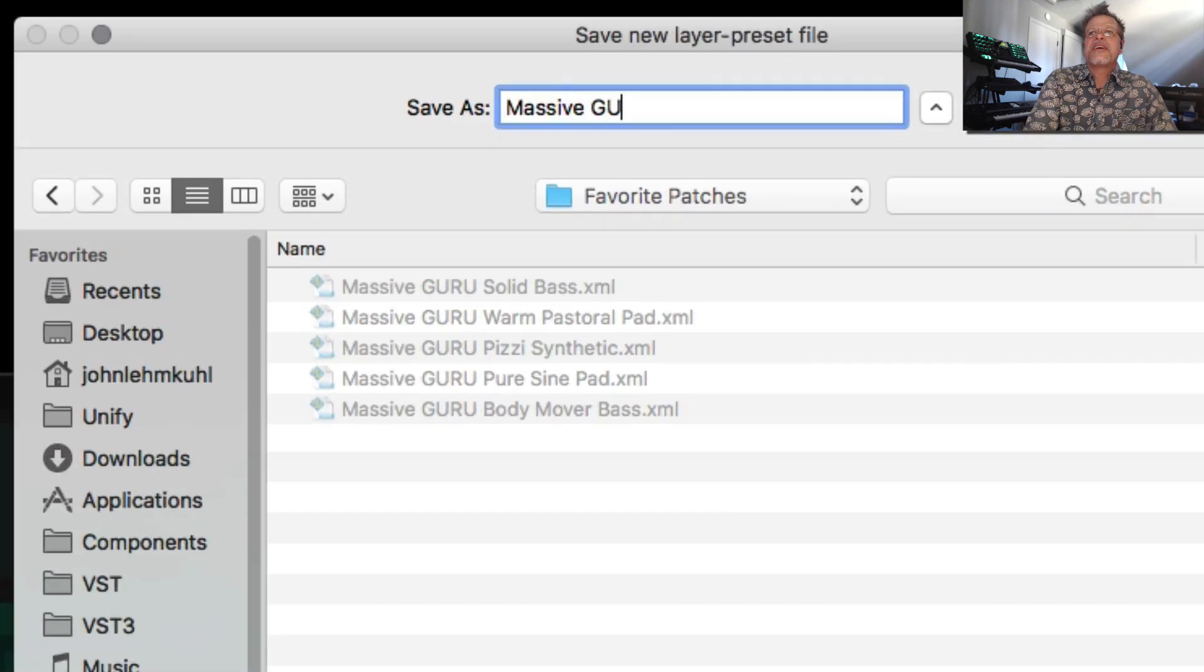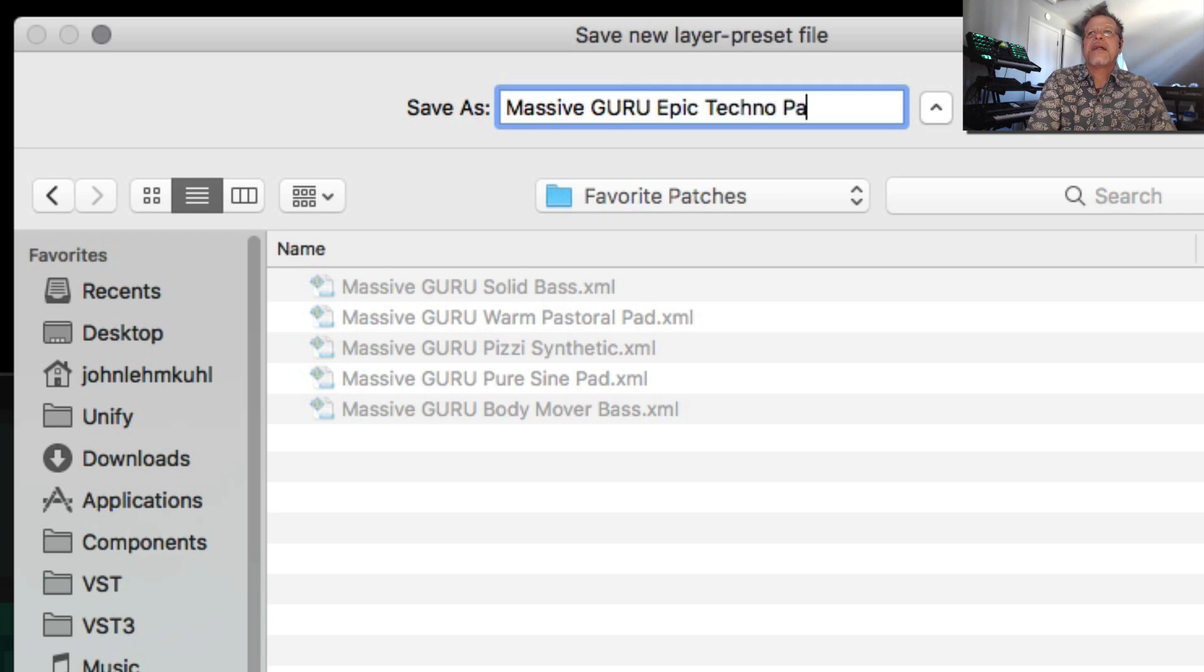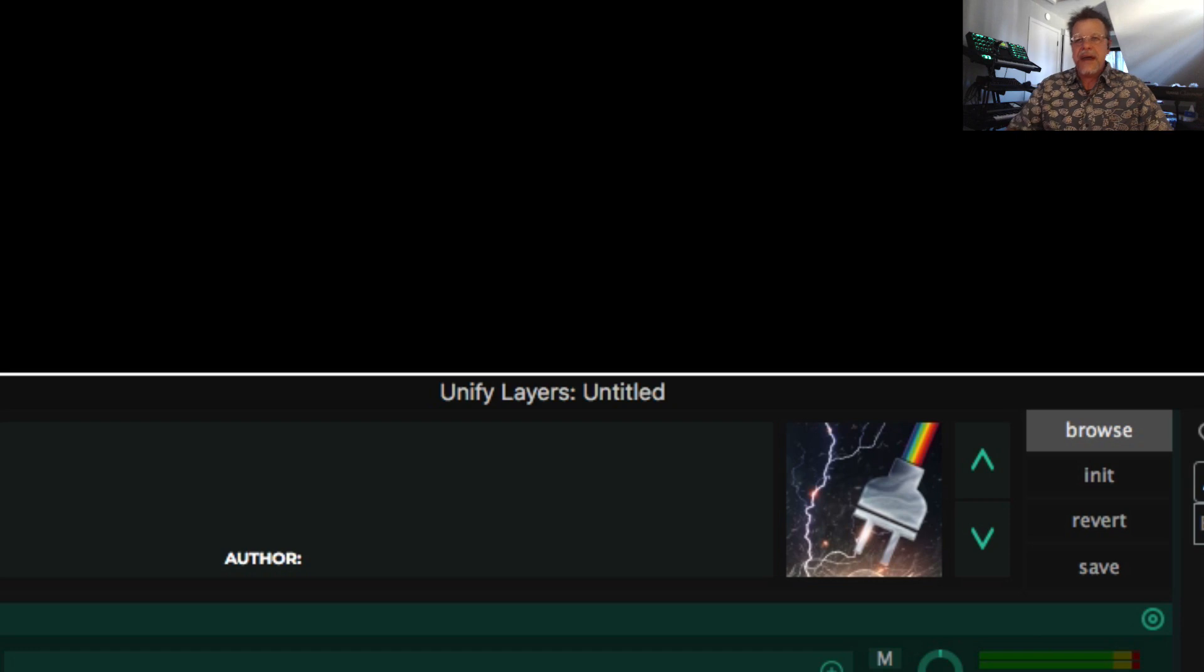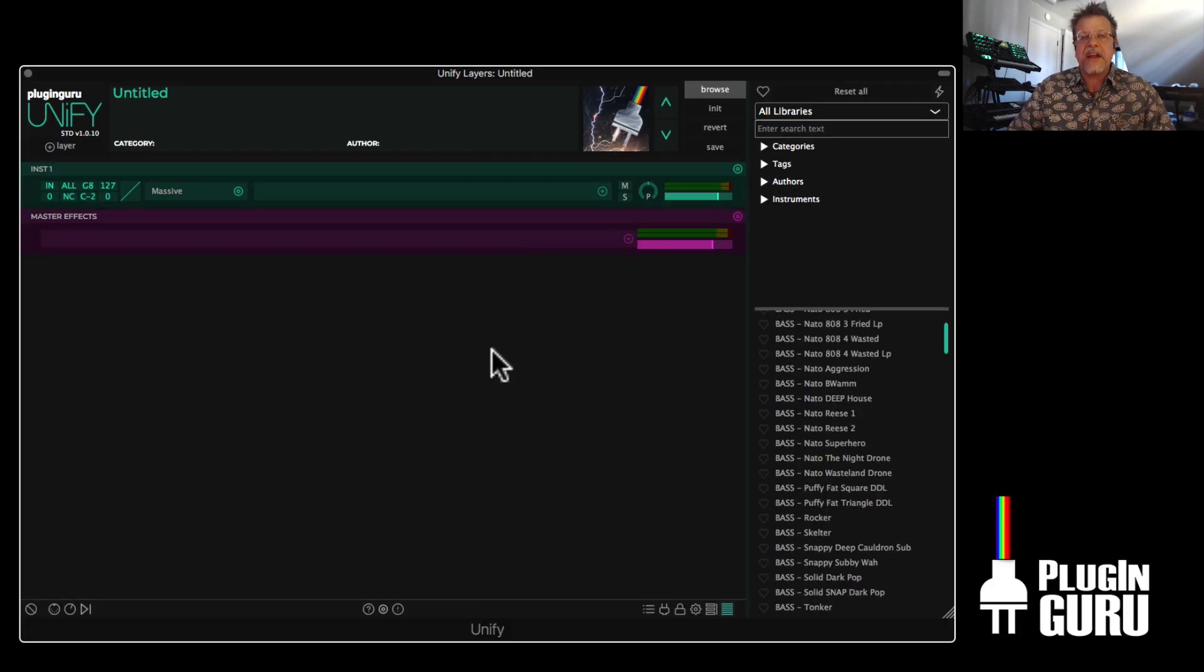And I say Guru so I know it comes from one of my libraries. And this is just an epic techno pad. Okay. So you saw I have other presets that I've gone through and selected.